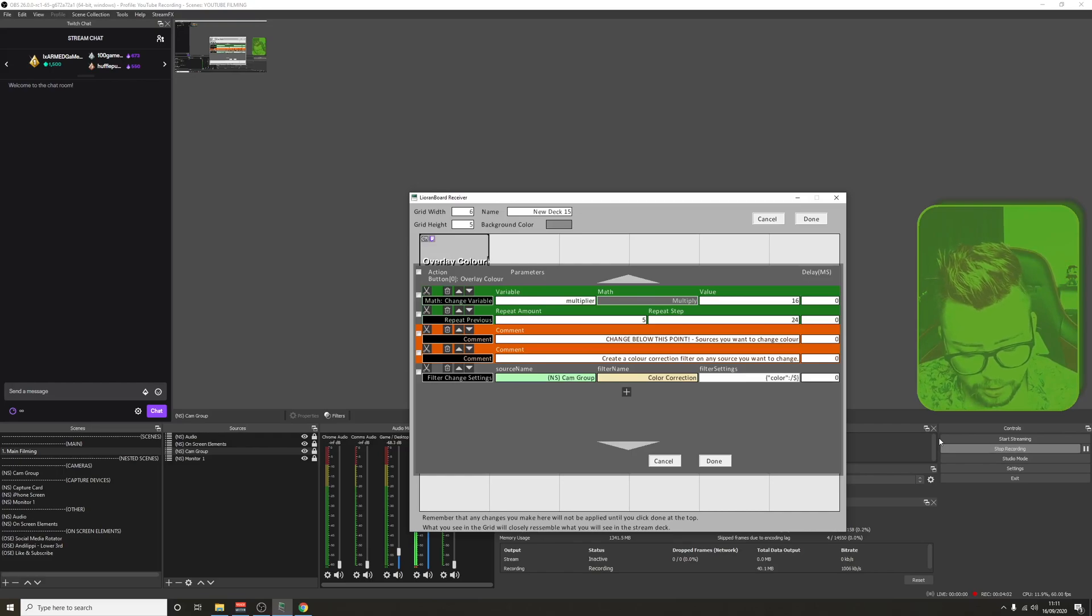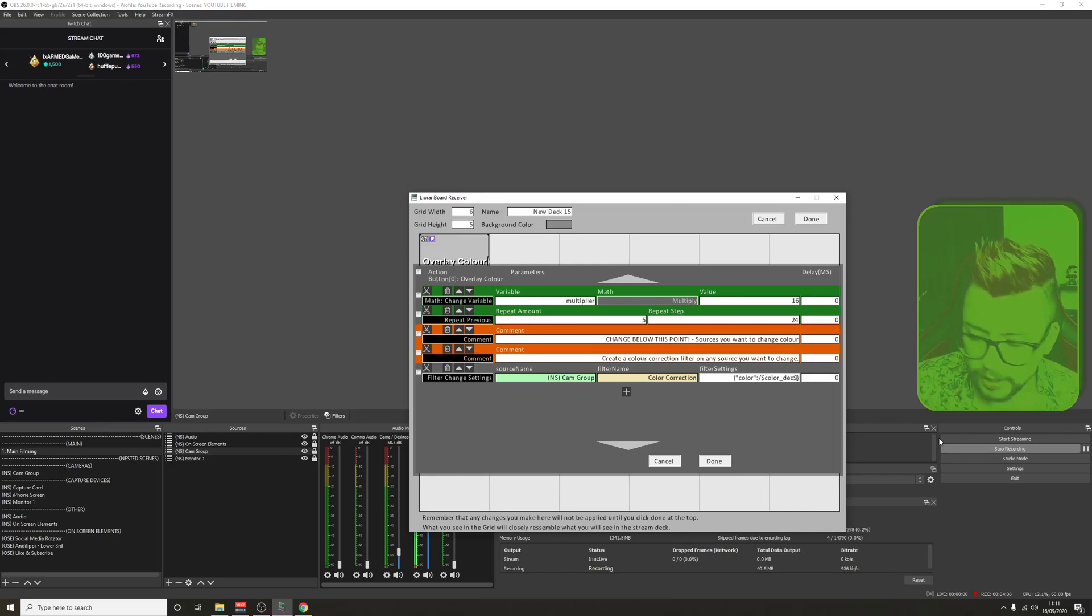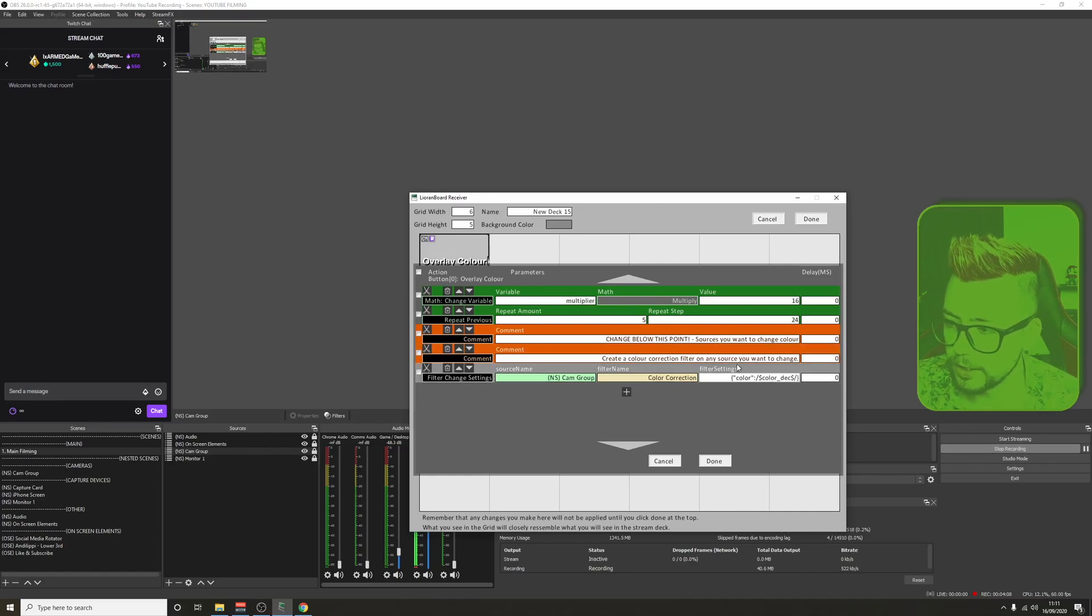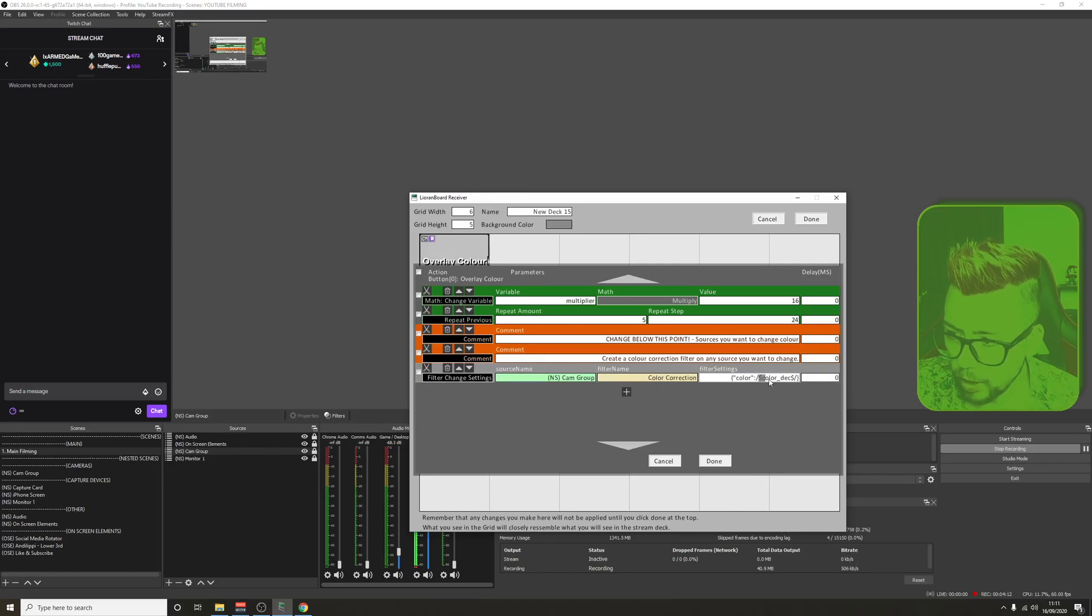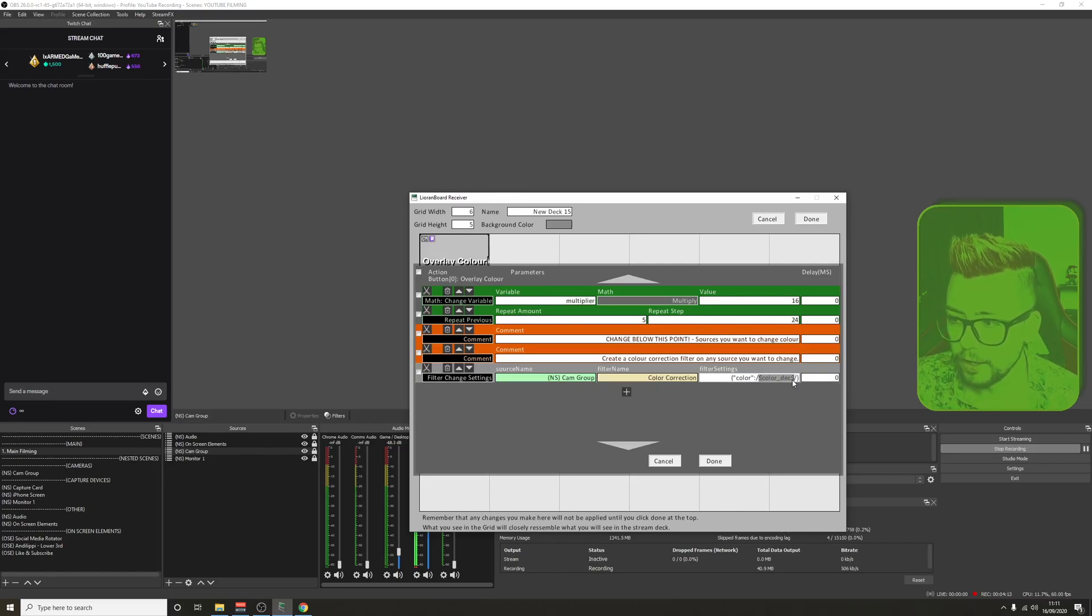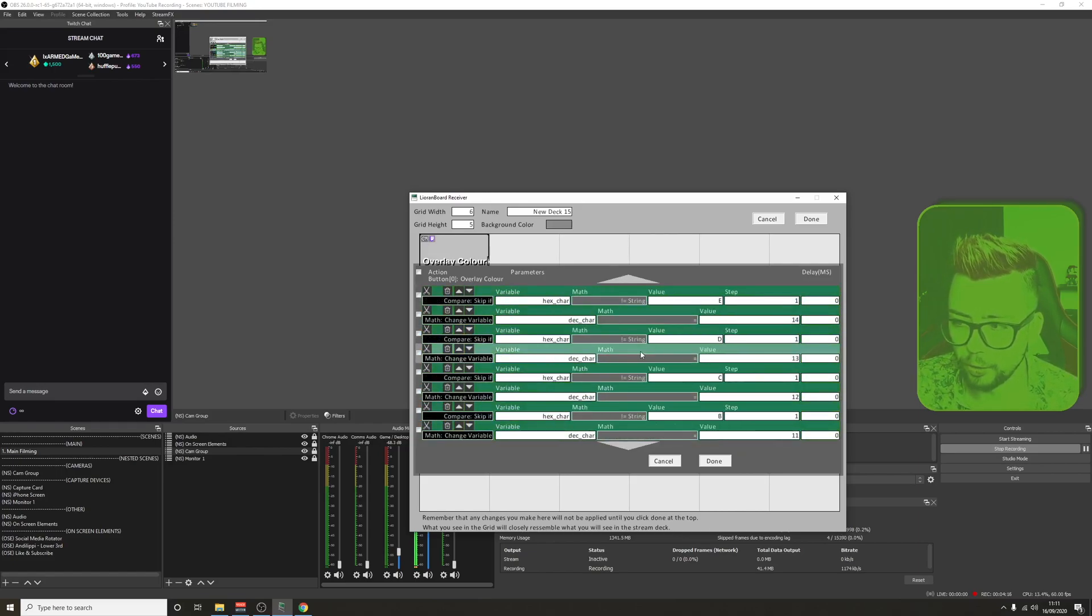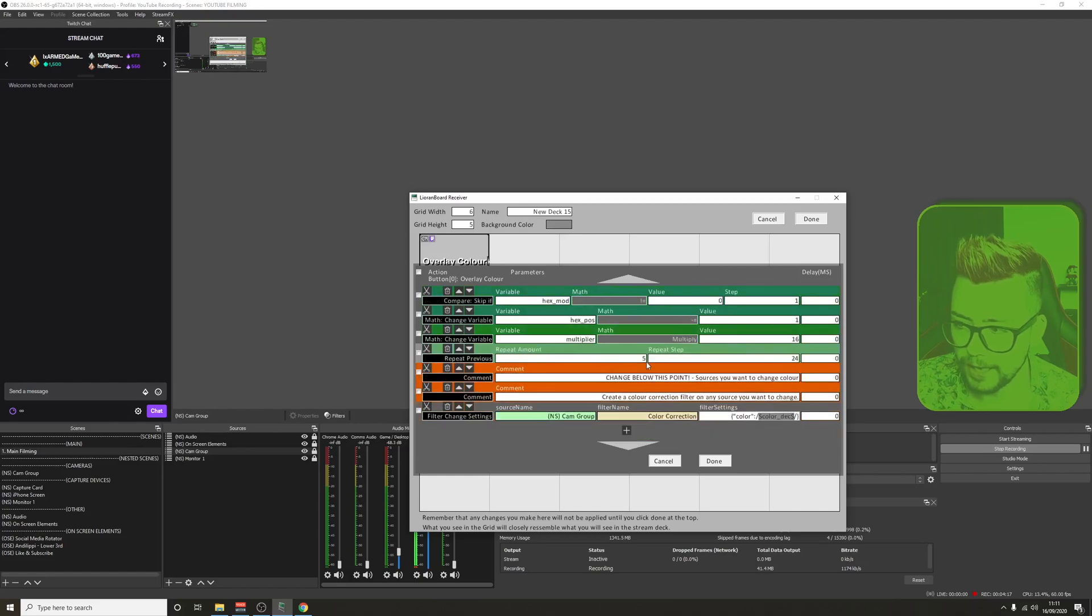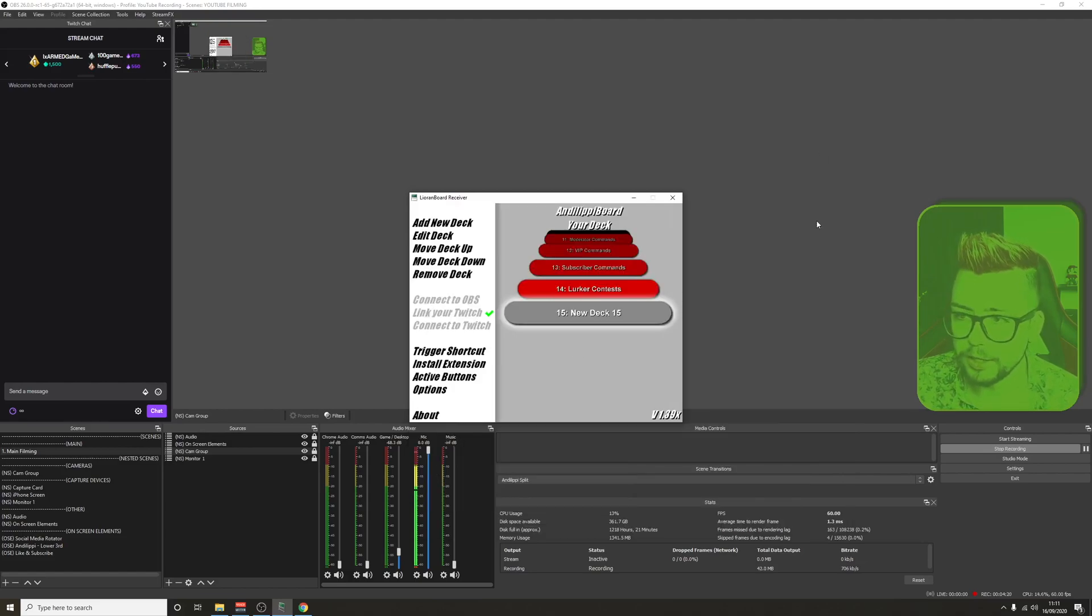I'm going to paste that color_deck in there. Dollar sign slash. Right now this is telling it, change the color option to whatever has been worked out by this command all the way up here. Then hit done, and hit done again. Otherwise the settings will not be applied.